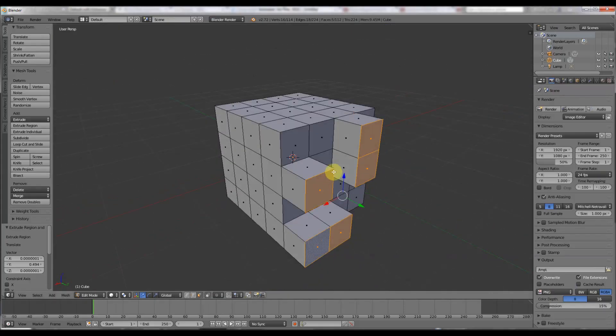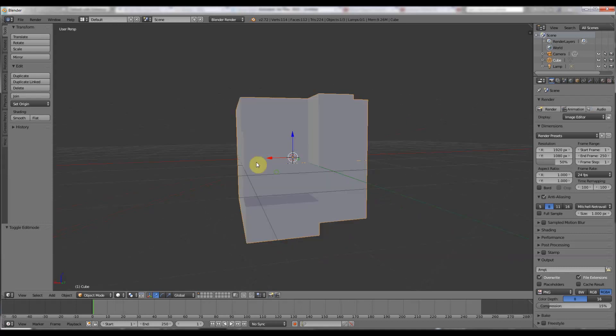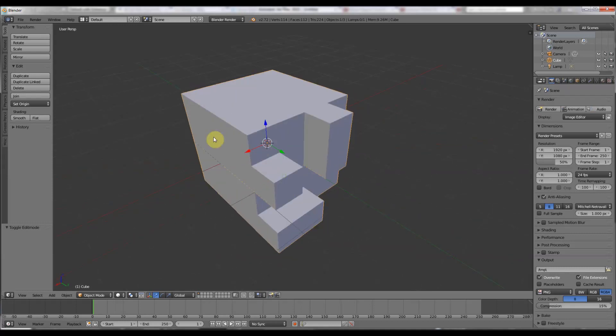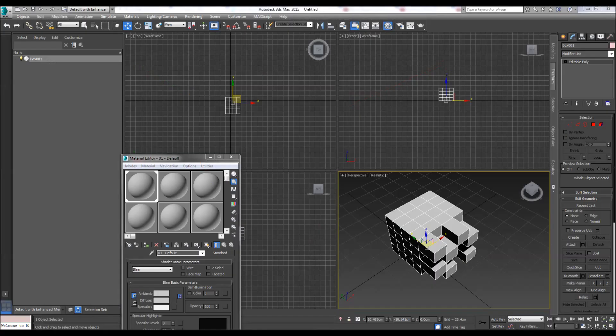I would actually say Blender's kind of easier in the way that you don't have to convert it. It's not a primitive, it's just an object. Well, it is a primitive, but you can edit it straight away.